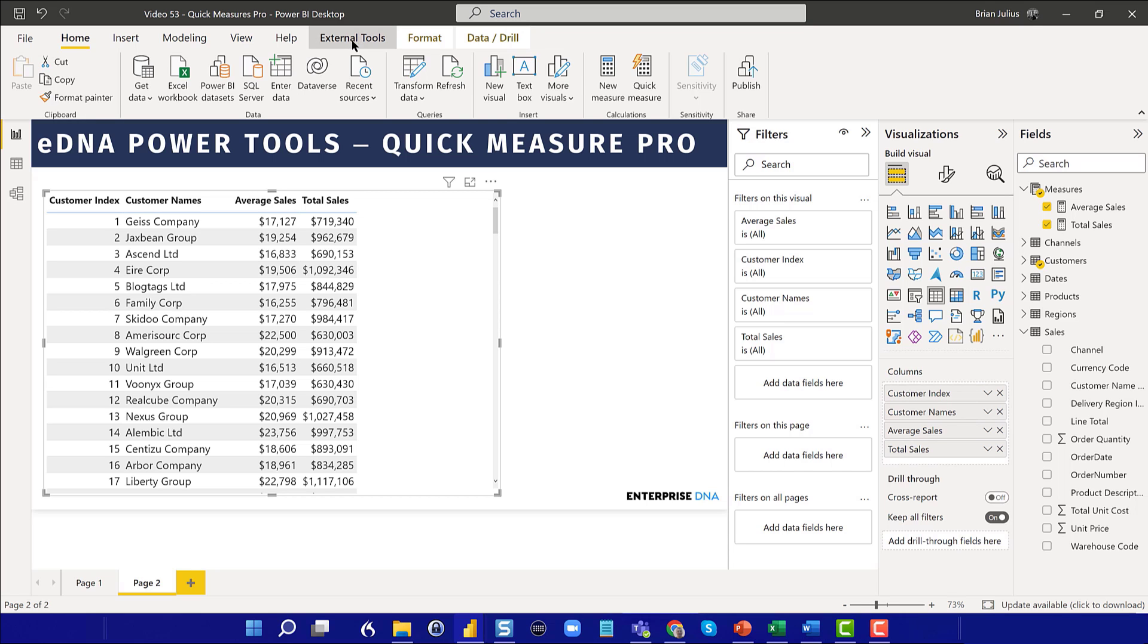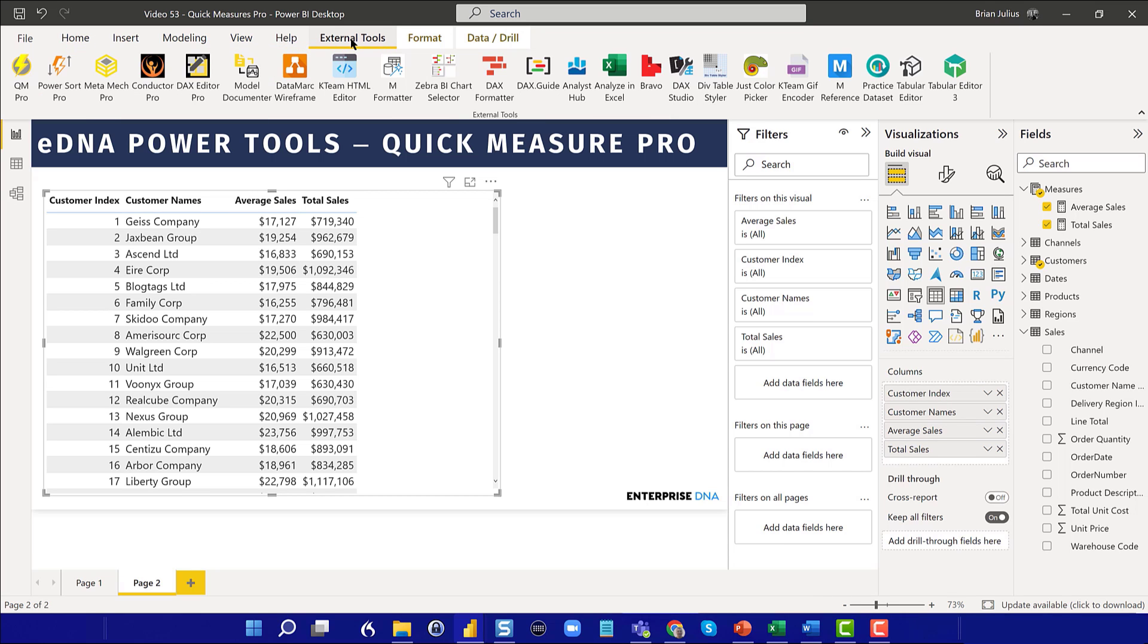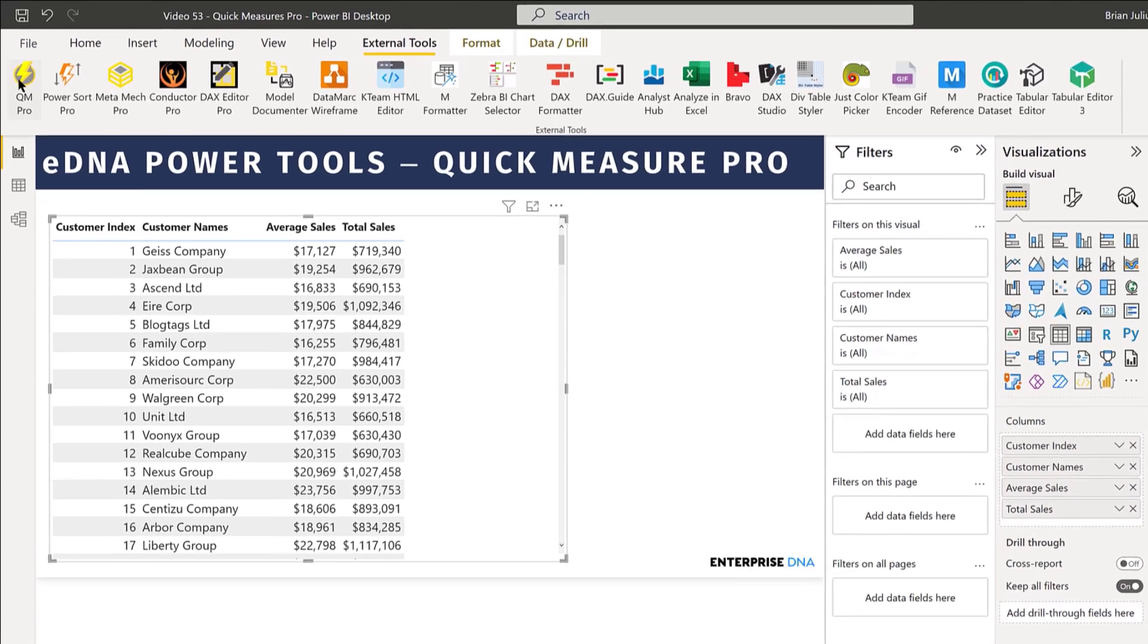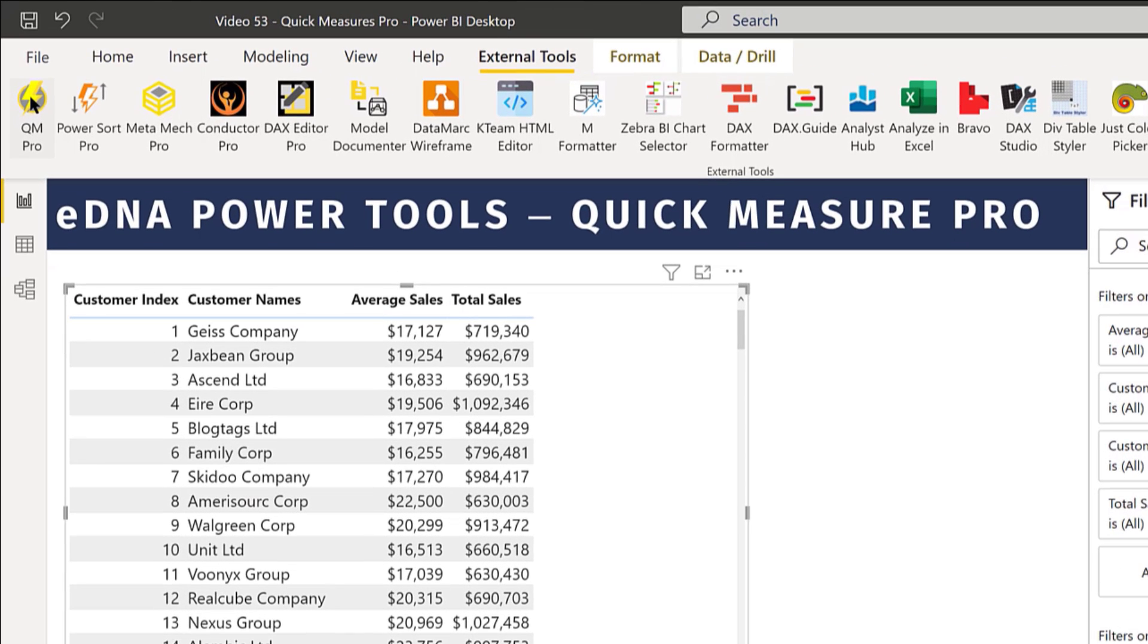But what Greg Deckler has done, he has put together a comprehensive list of over 200 Quick Measures. And they're really accessible. They're easy to view. Let me show you how that works. And so if we go into External Tools, and if you haven't installed the Power Tools suite yet, go to my first video on DAX Editor Pro. The first five minutes show you how to download and install that suite if you're an Enterprise DNA member.